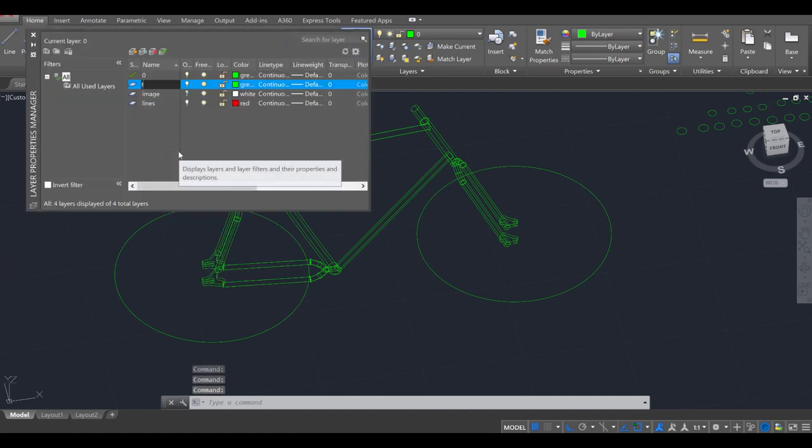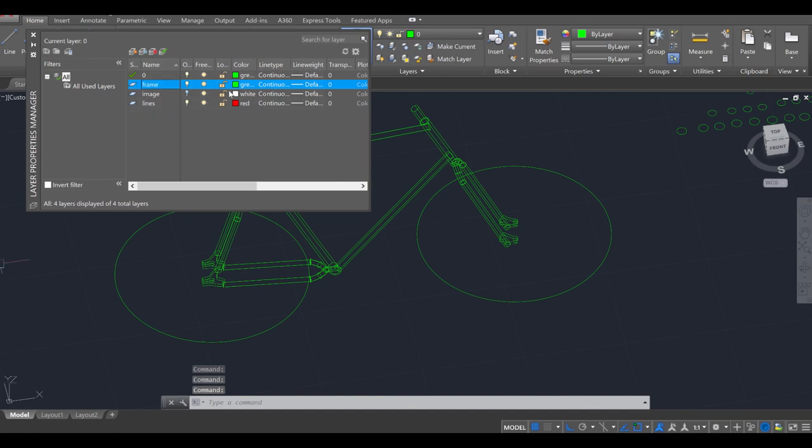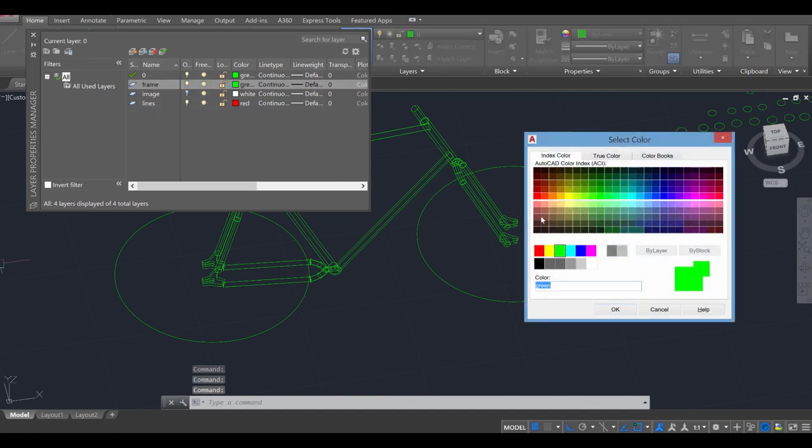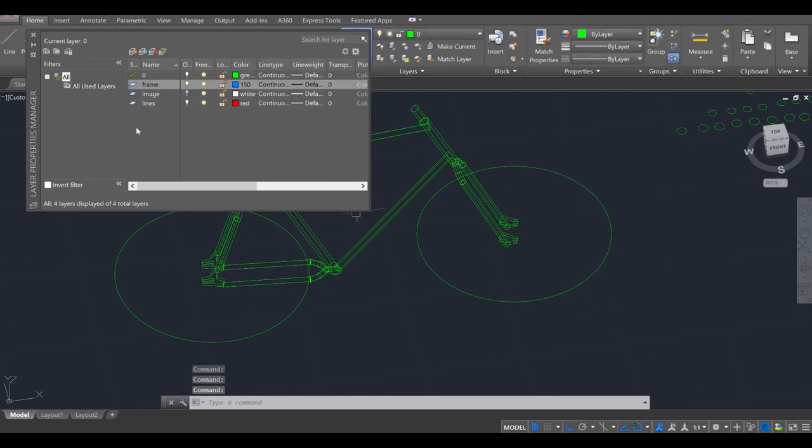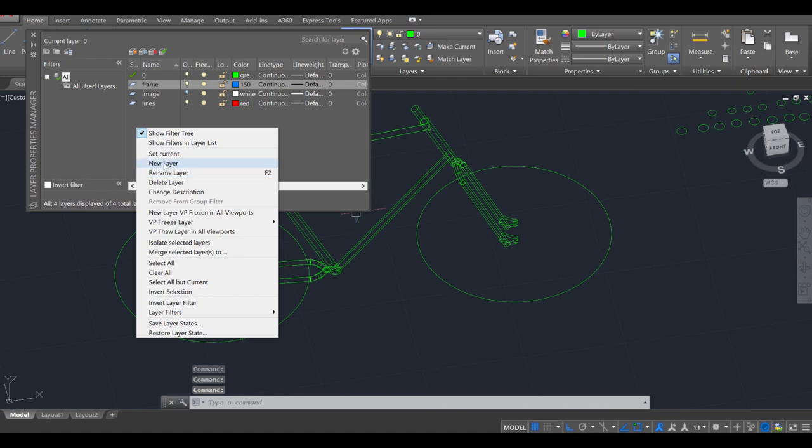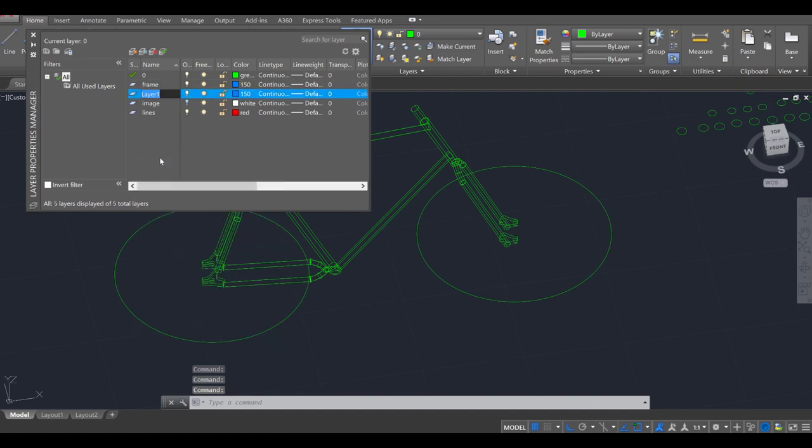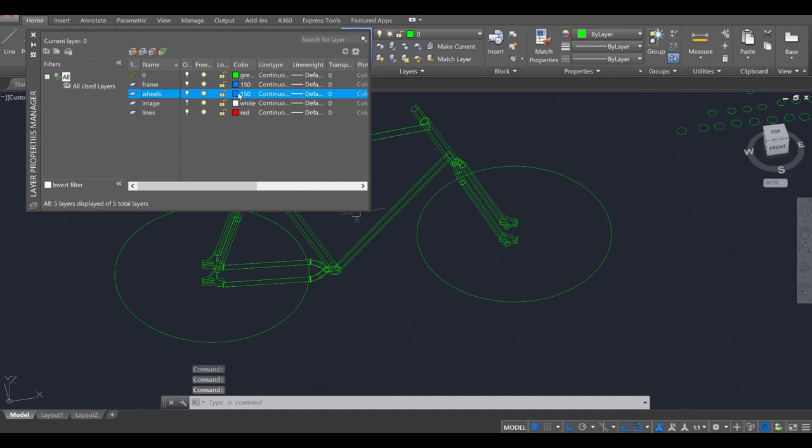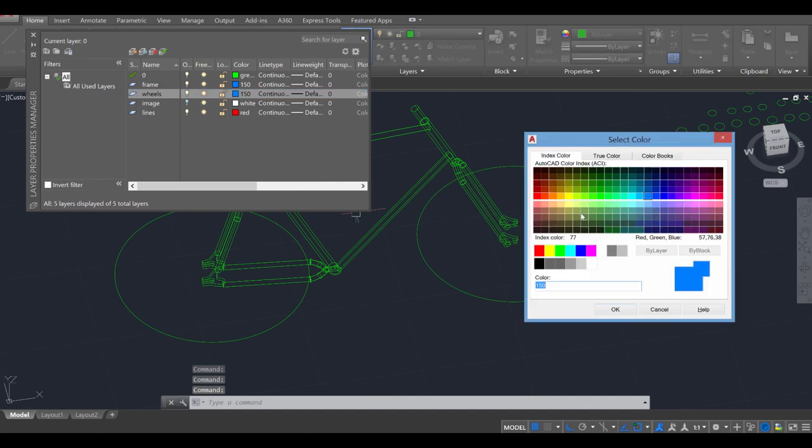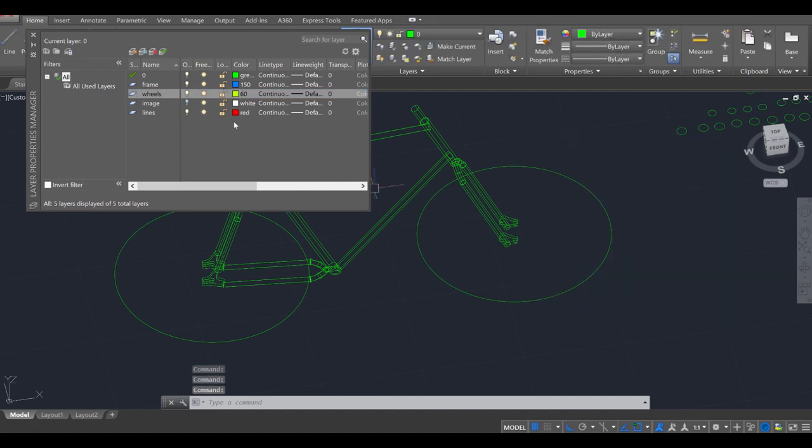Let's create one for the frame. So frame, and I'm going to give this a bluish color. Then I'm going to right-click, new layer, and I'm going to give one for the wheels as well. We'll go with a more bright color, maybe like a lime or something like that.